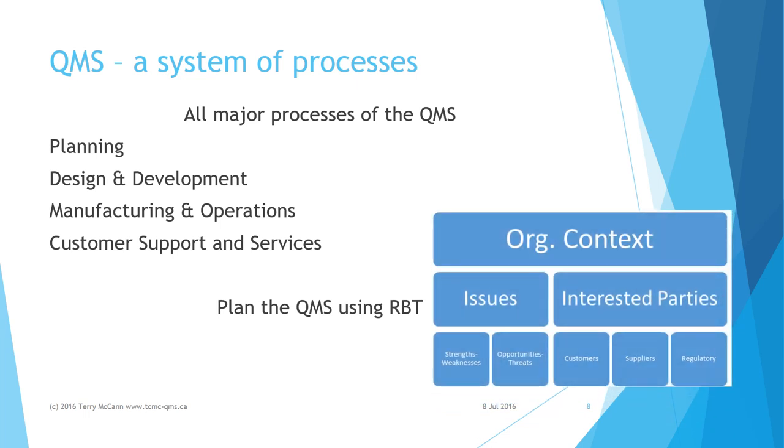Beginning with the requirement for top management to identify internal and external parties with an interest in the effectiveness of the QMS to achieve desired results for products and services.